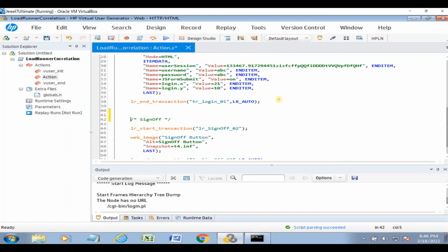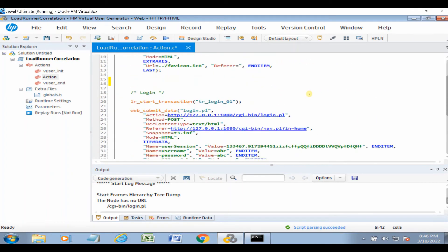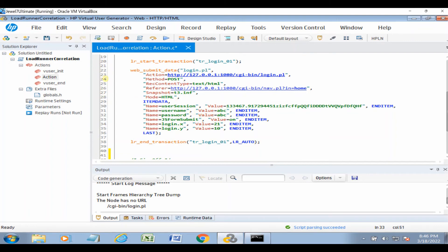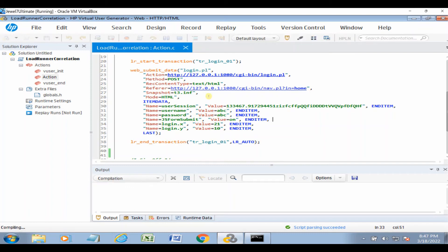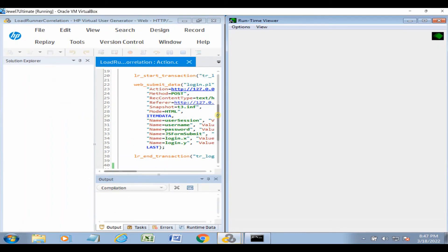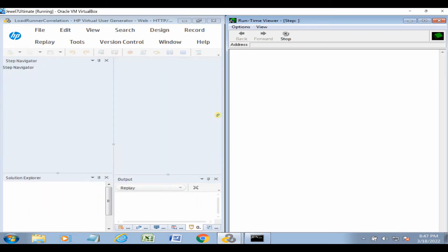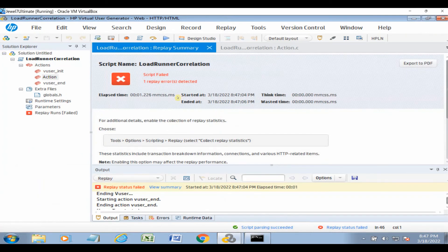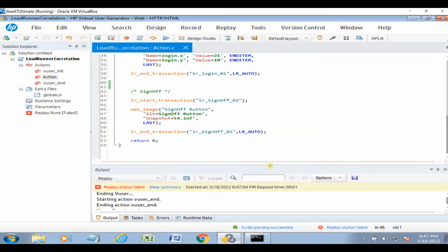Now if we look at the script, we can see a dynamic value. If you run this script again, it will fail because of this dynamic value. Let's try to verify that — click Replay and see if it fails or not.